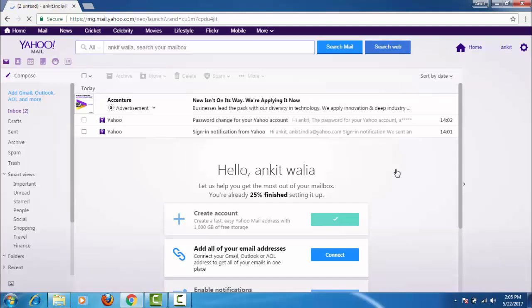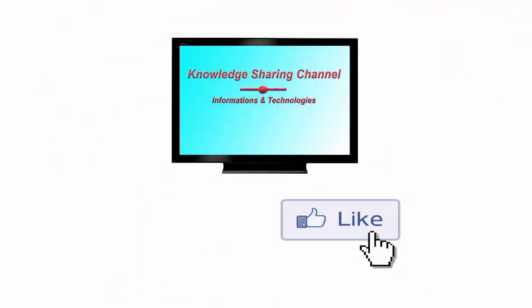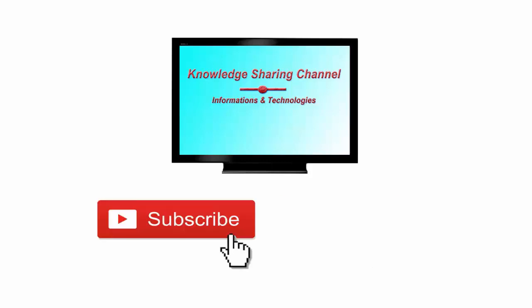Now I hope you find it useful. Thank you. If you like the video, please click on the Like button and don't forget to subscribe to our channel. Thank you.